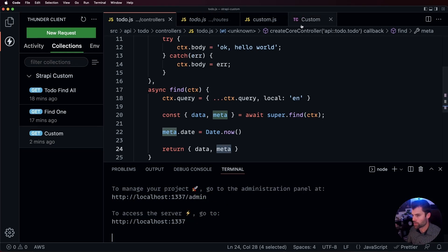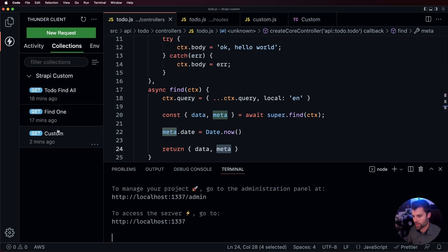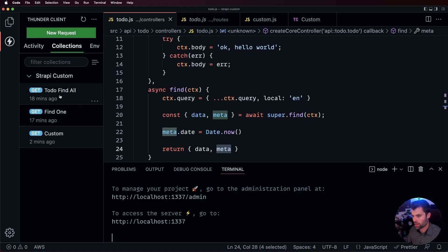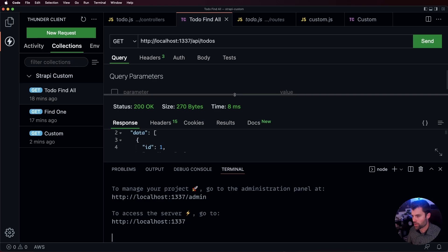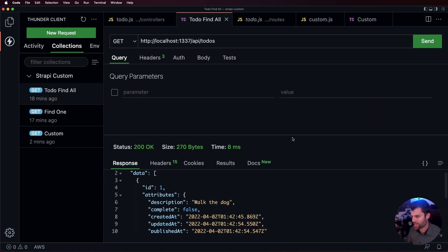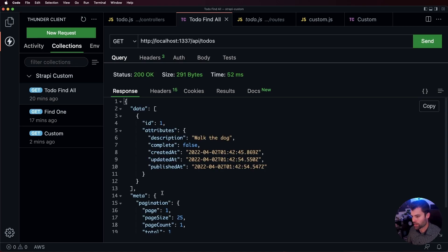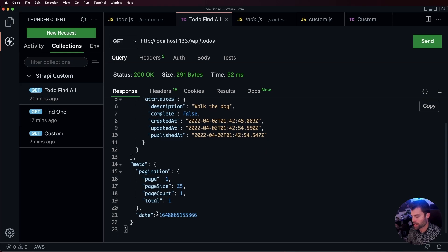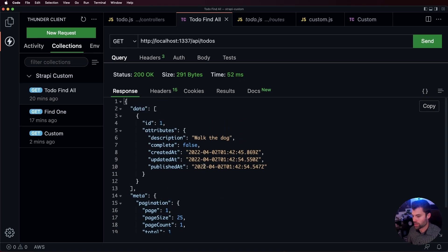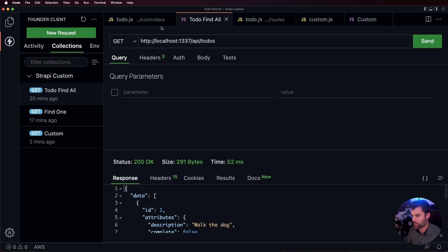If we go back, save that, and run a find-all request, we can see that compared to before we're now getting back additional information — the current date inside our meta object — and the data was fetched with the locale set to English.